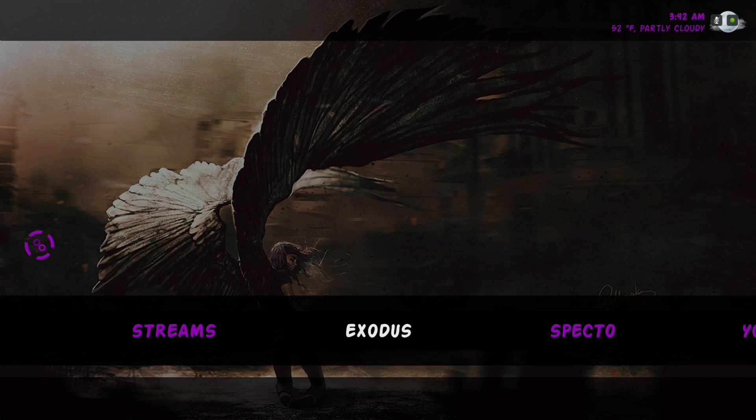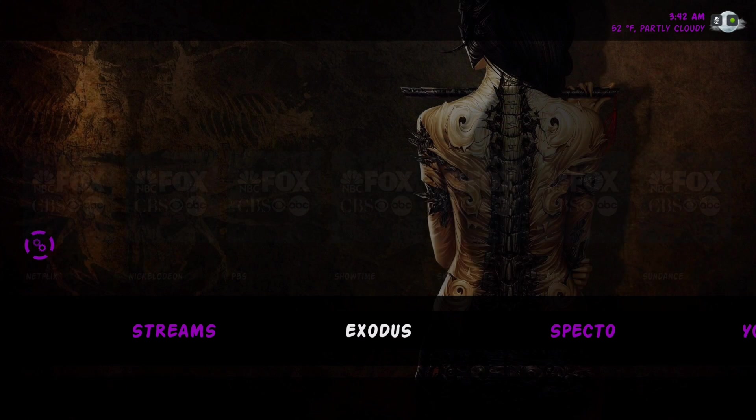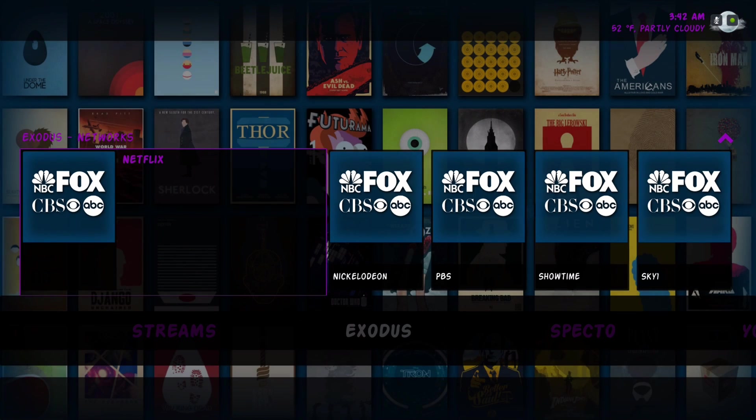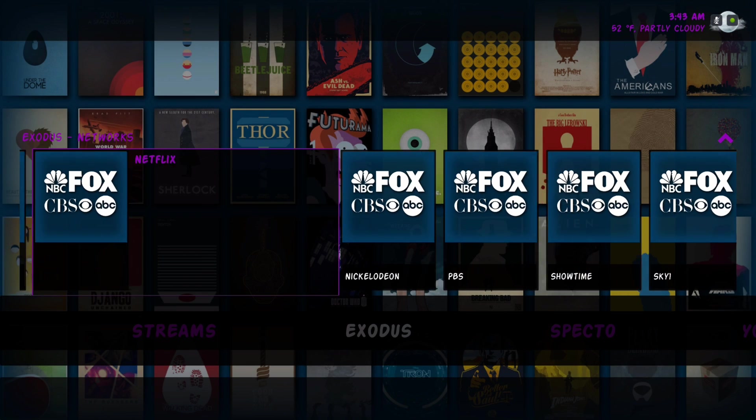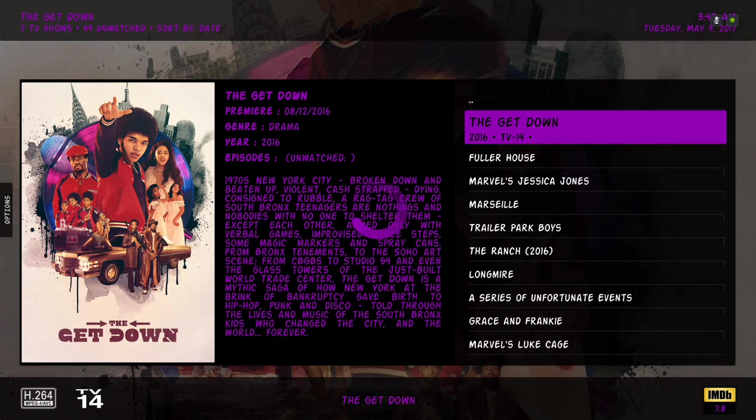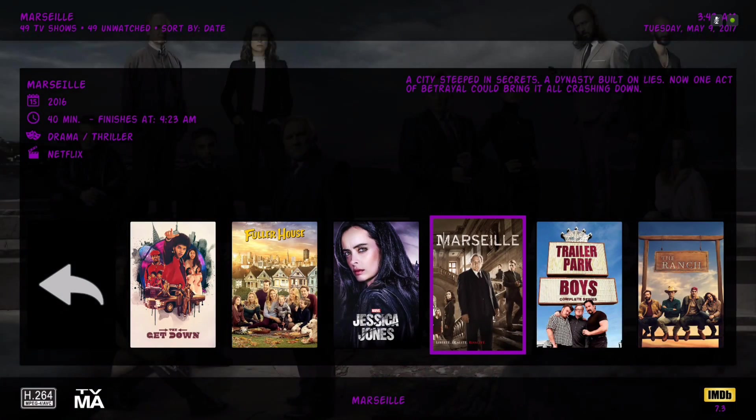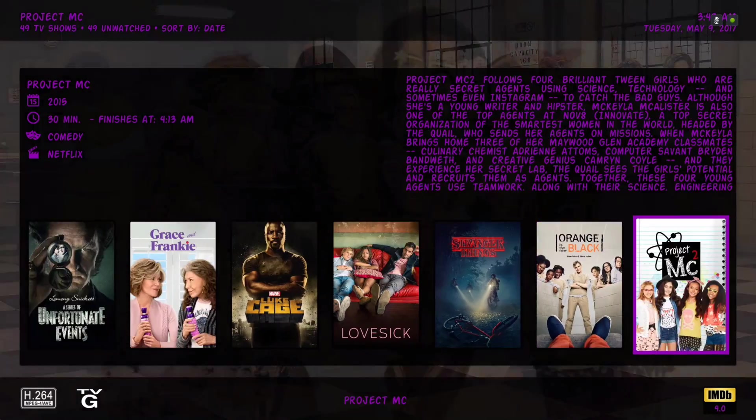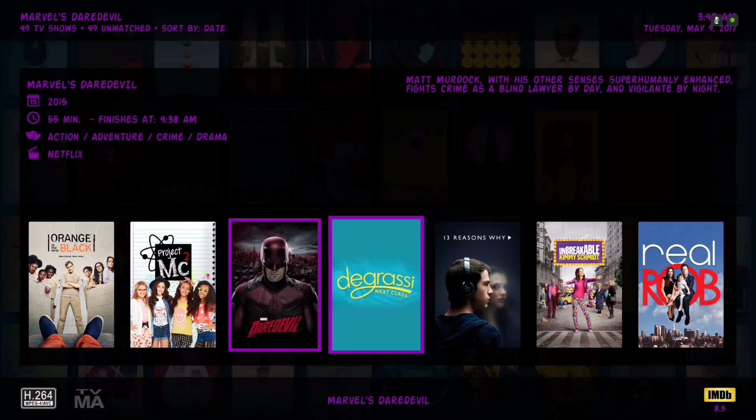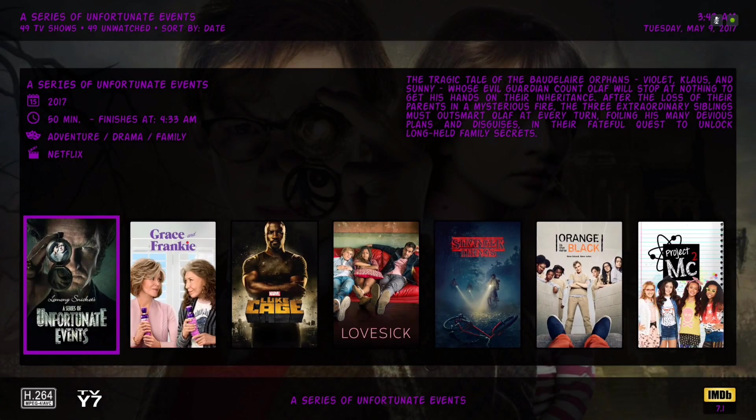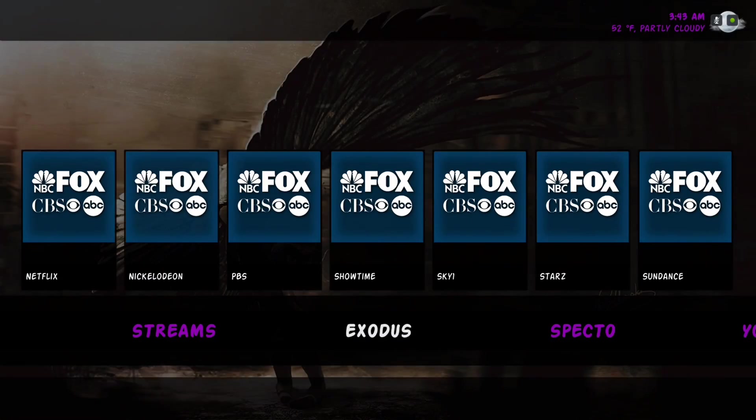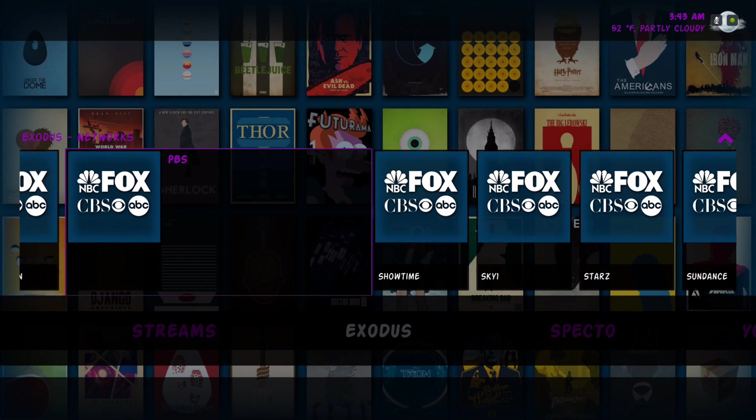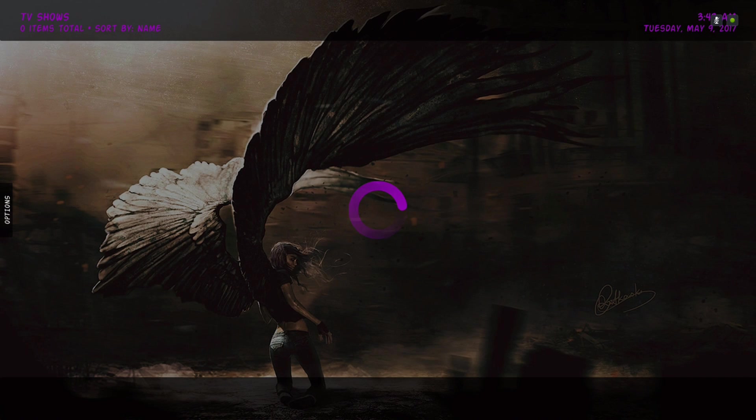Here we have Exodus and for our widget we have our Exodus networks. Let's go to our Netflix network. Now you have all the shows that's on Netflix. Let's say you want shows that play on TLC.